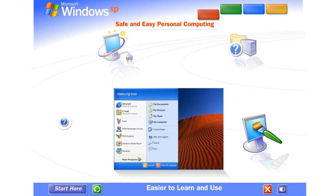Easier ways to get where you want to go and do what you want to do. The simplified start menu automatically puts your most frequently used programs, folders, and files in plain view. Never more than one click away. The updated taskbar organizes files on the fly. An automatic cleanup wizard keeps everything on the desktop neat and tidy.